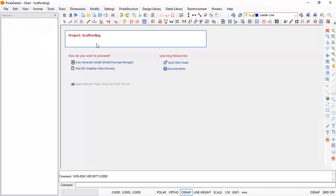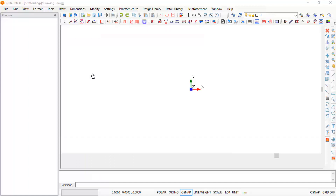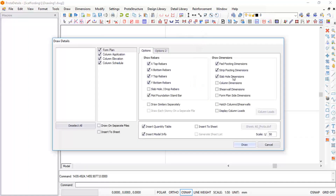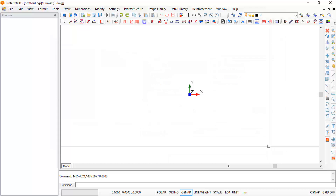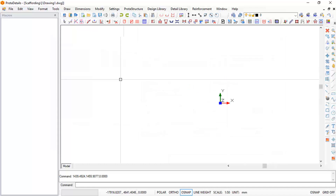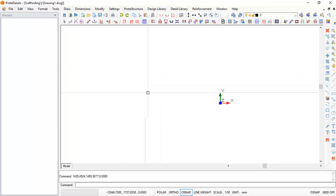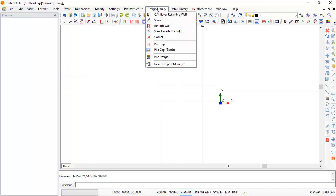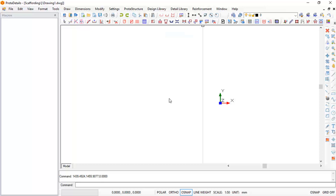After importing you will have something of this kind. Click on Auto Generate Details. It will take you to this point — at this point, click on Cancel. Once you cancel, you will have a blank page. Come to the Design Library and you can select the steel scaffold cards you want.